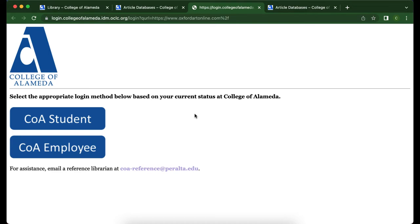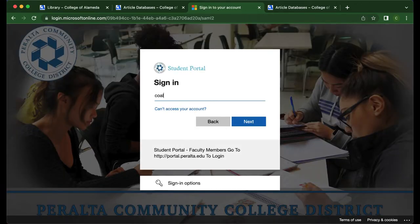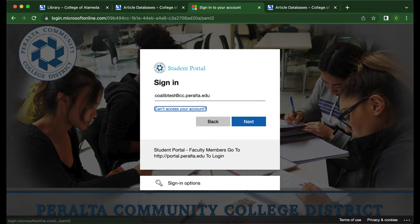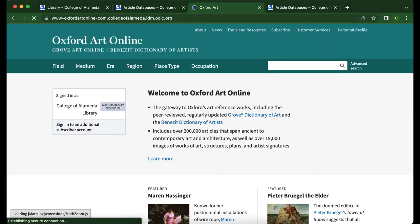Here I'm prompted to log in with my College of Alameda ID. This is your Peralta ID and password, so I'll select COAS student. So long as you're enrolled in a course at College of Alameda for the current term, you should have access to the library databases. If for some reason you put in your Peralta ID and password and it doesn't work, please contact the librarians and we're more than happy to help troubleshoot for you.